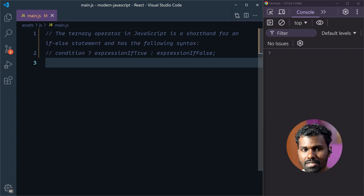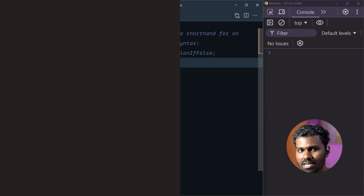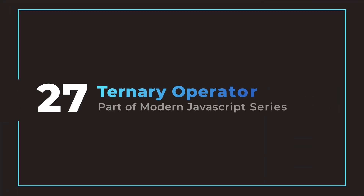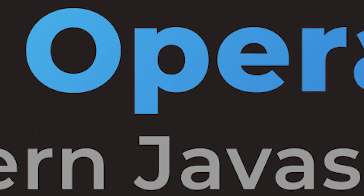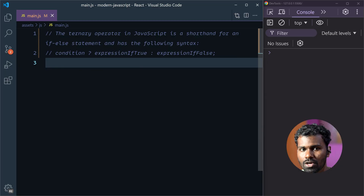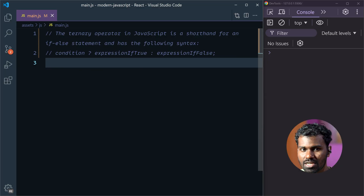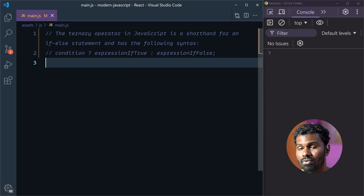Hello everyone, my parents. In this video, I will tell you how to utilize the Ternary Operator. The Ternary Operator's description is here — this is a shorthand for writing an if-else statement.